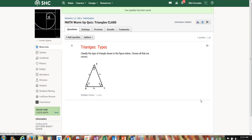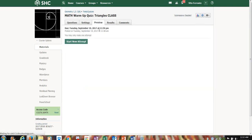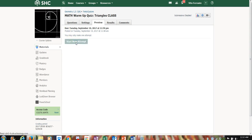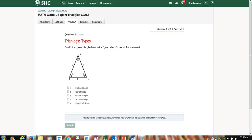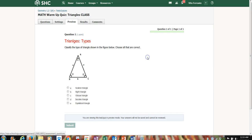After creating the question, I can go to the preview to see what it looks like to students. I'll start the attempt — this is view mode only. You can see how nicely organized it is: the red 'Triangles' title, the question text, the inserted triangle image, and the five answer choices below.